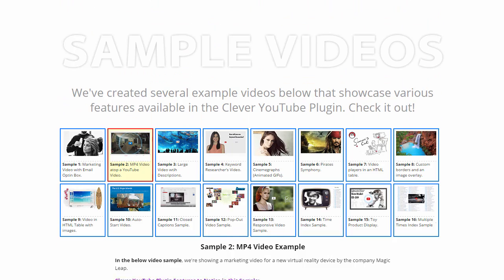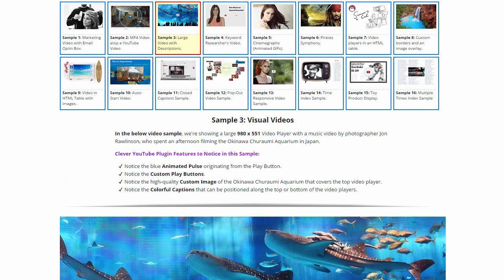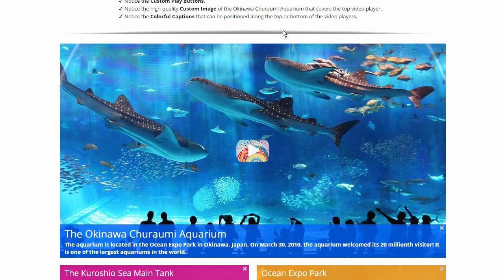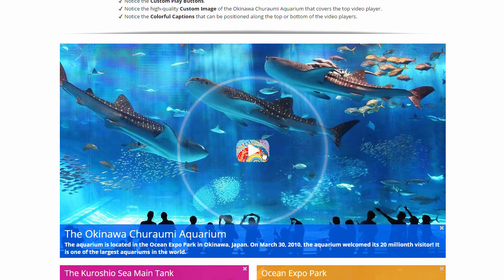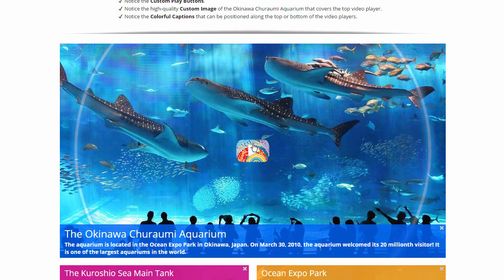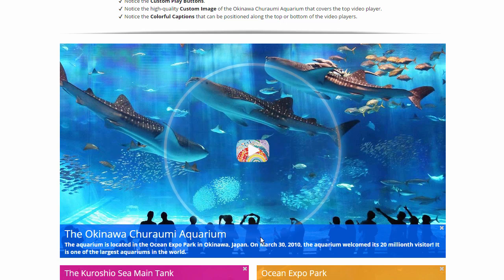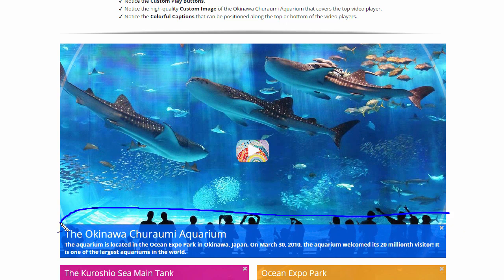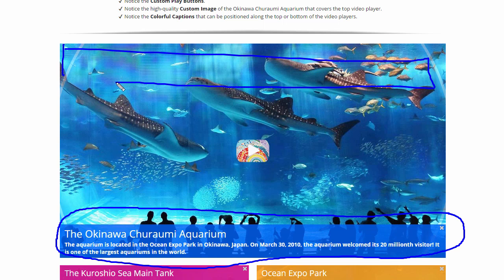Let's go ahead and look at the next sample. Sample 3 has a similar effect with the same blue sonar. We also have a different custom play button. This sample is unique because we have this descriptive paragraph along the bottom of the video. The Clever YouTube plugin allows you to put this semi-translucent border on the top or on the bottom of the video. In this sample, we have it here on the bottom.